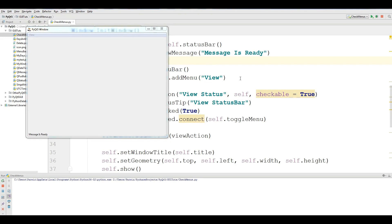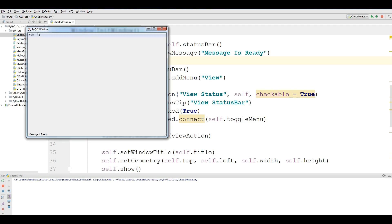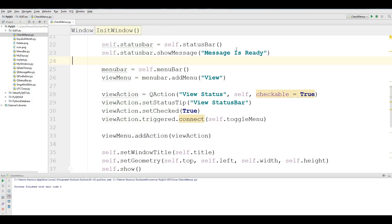I'm Parvez and this is our 13th video in PyQt5 GUI programming with Python 3. In the previous video we covered check menus in PyQt5, and in this video we are going to cover context menu in PyQt5.